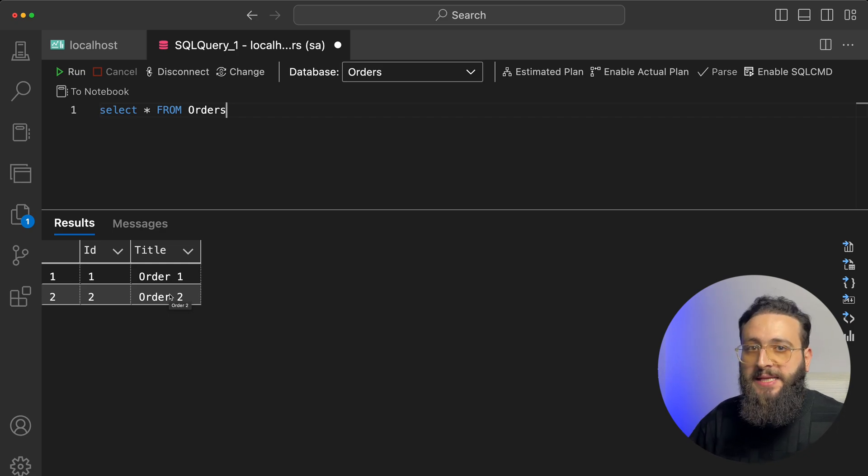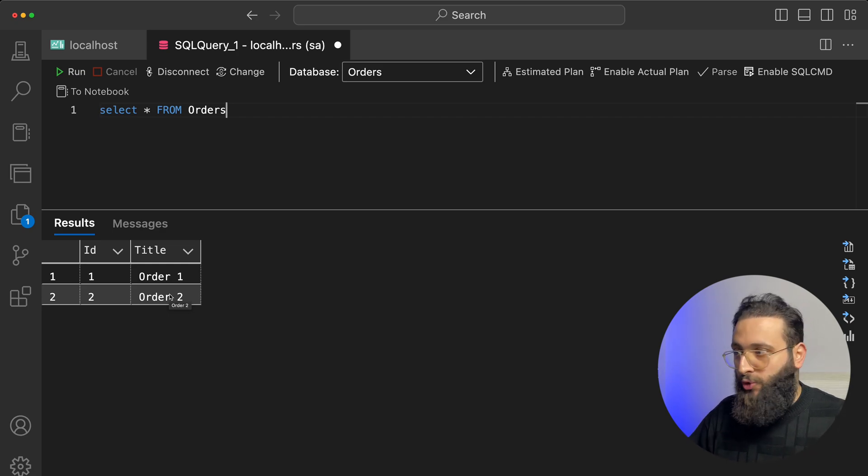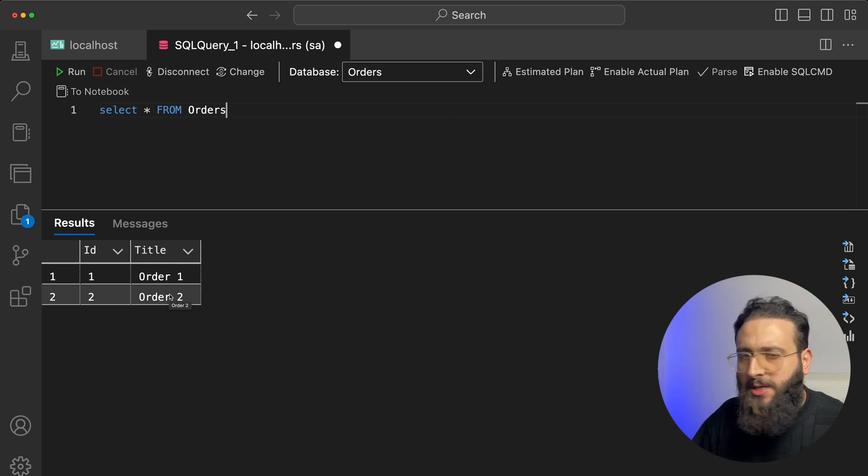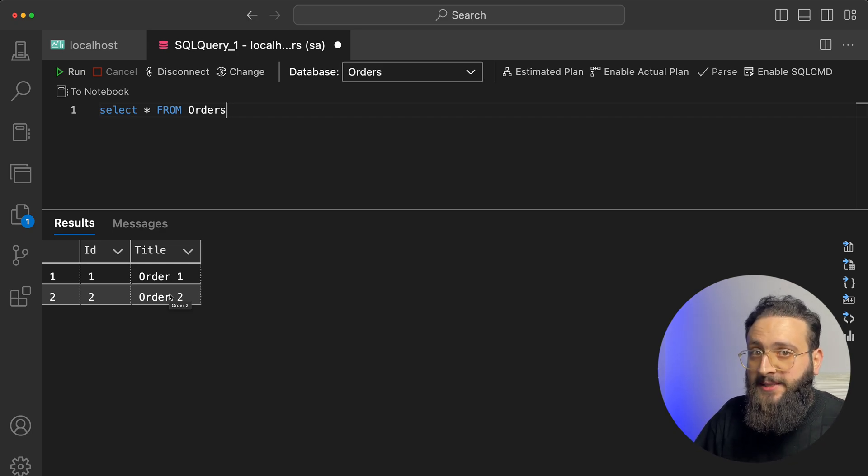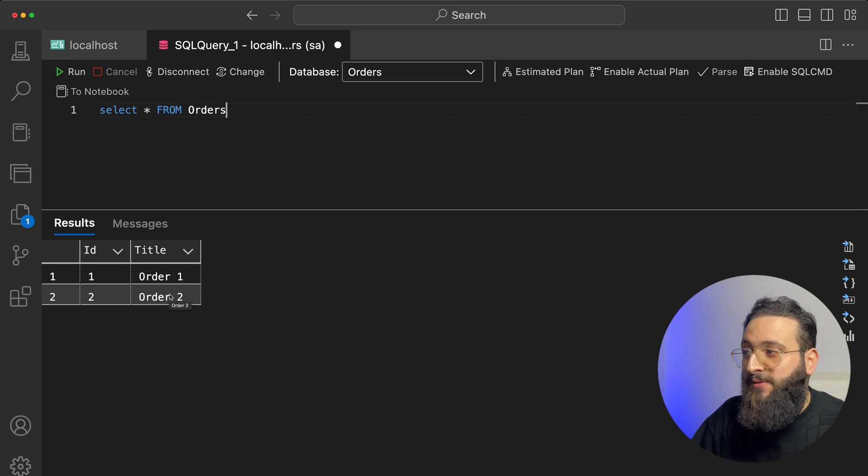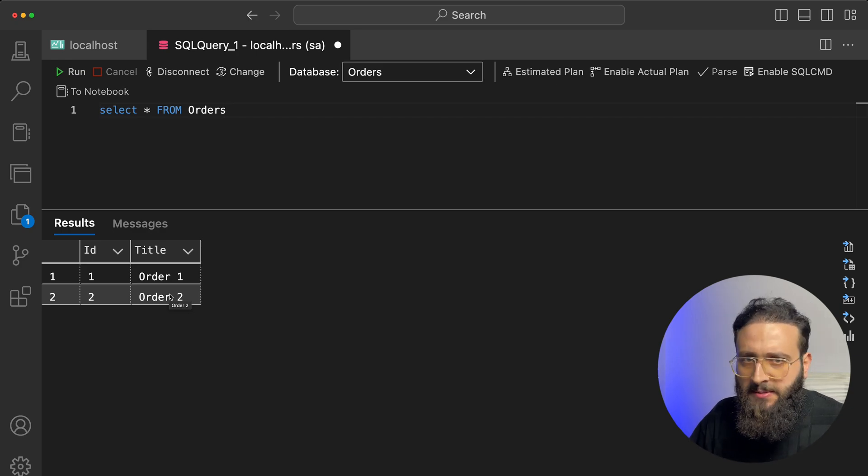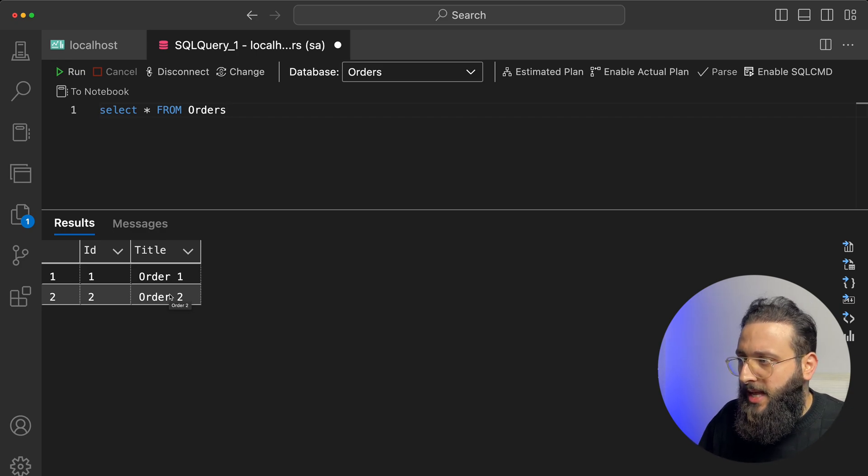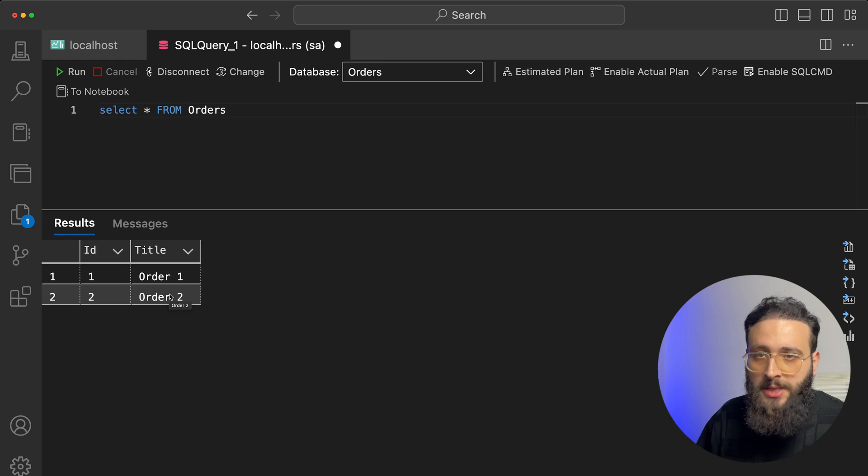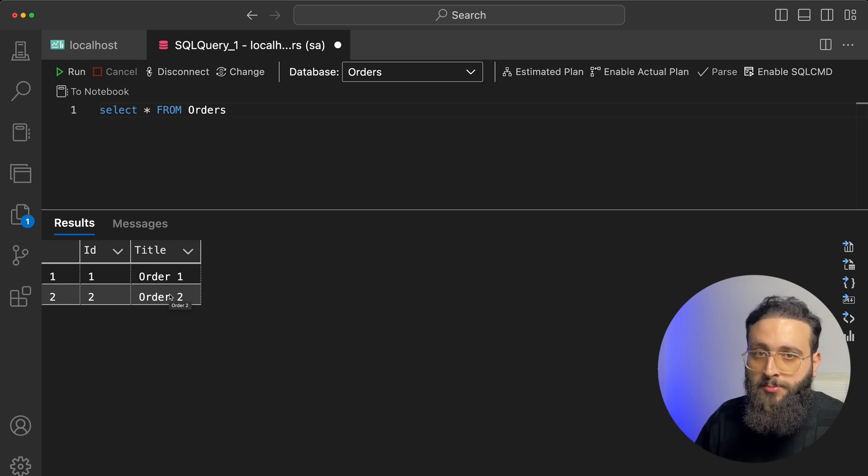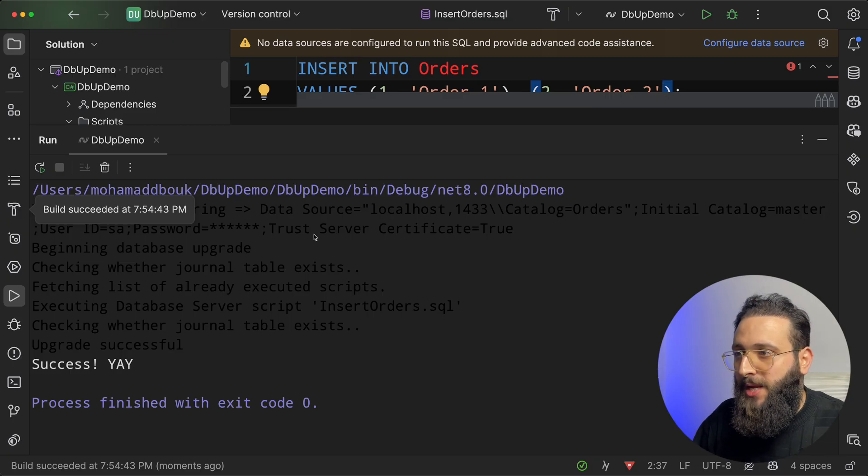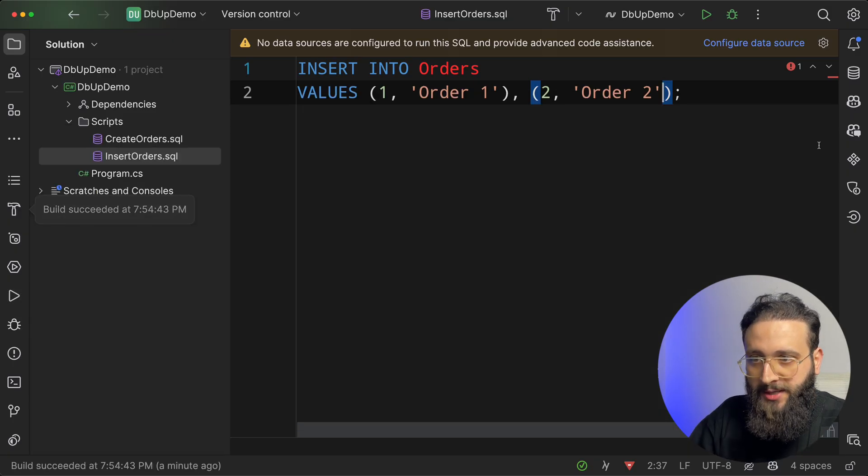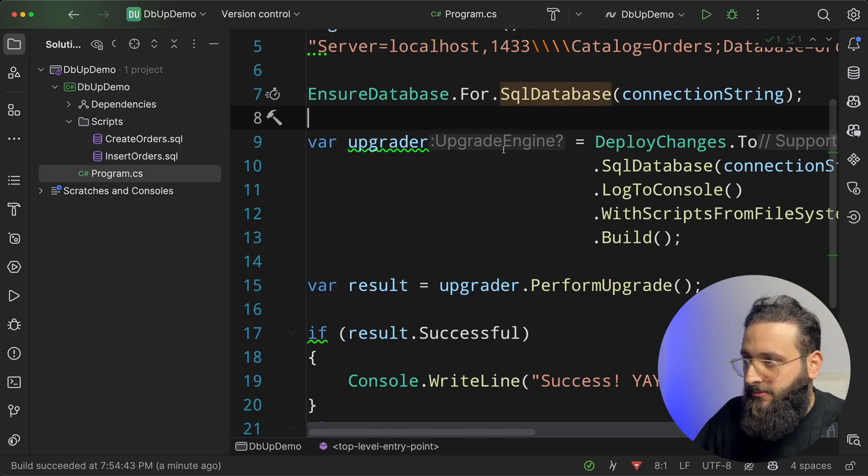You can create SQL scripts, do whatever, create tables, columns, relations, anything, add data, add some default data, like country, city, something like that. And then you run the tool and everything will be populated.